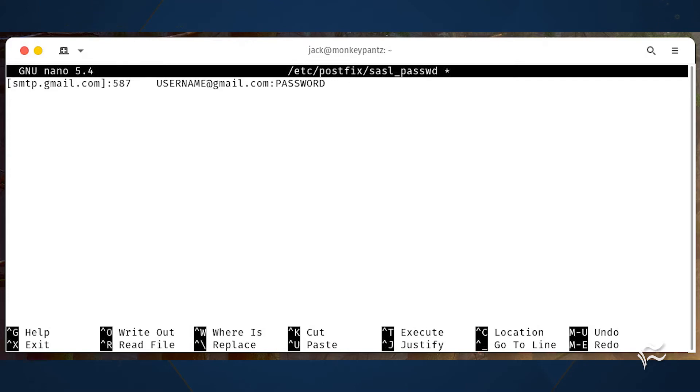[smtp.gmail.com]:587 username@gmail.com:password, where username is your Gmail username and password is the app password you just created.